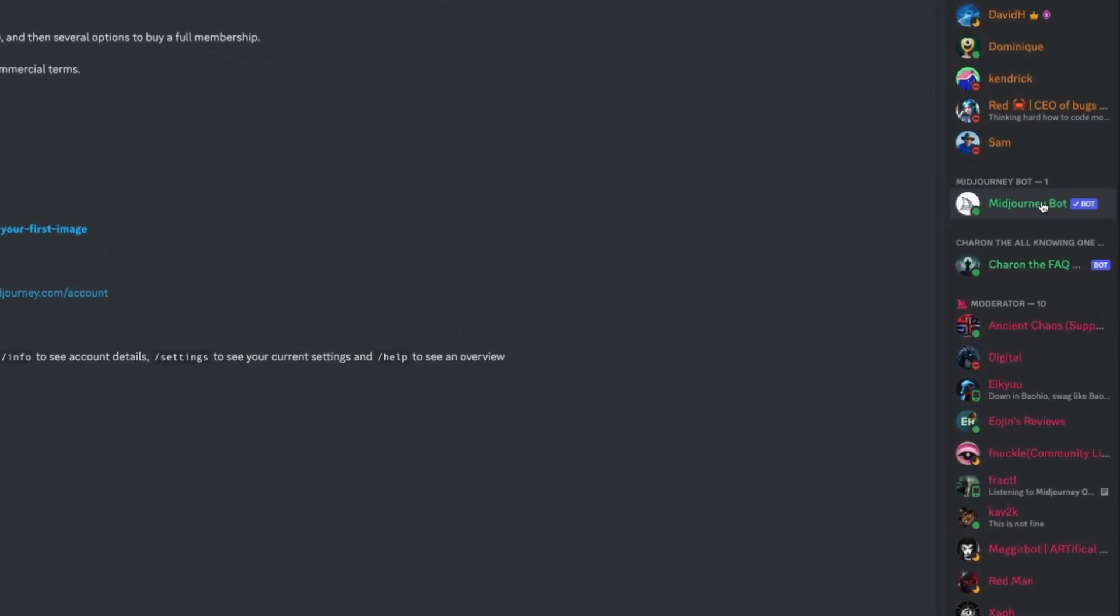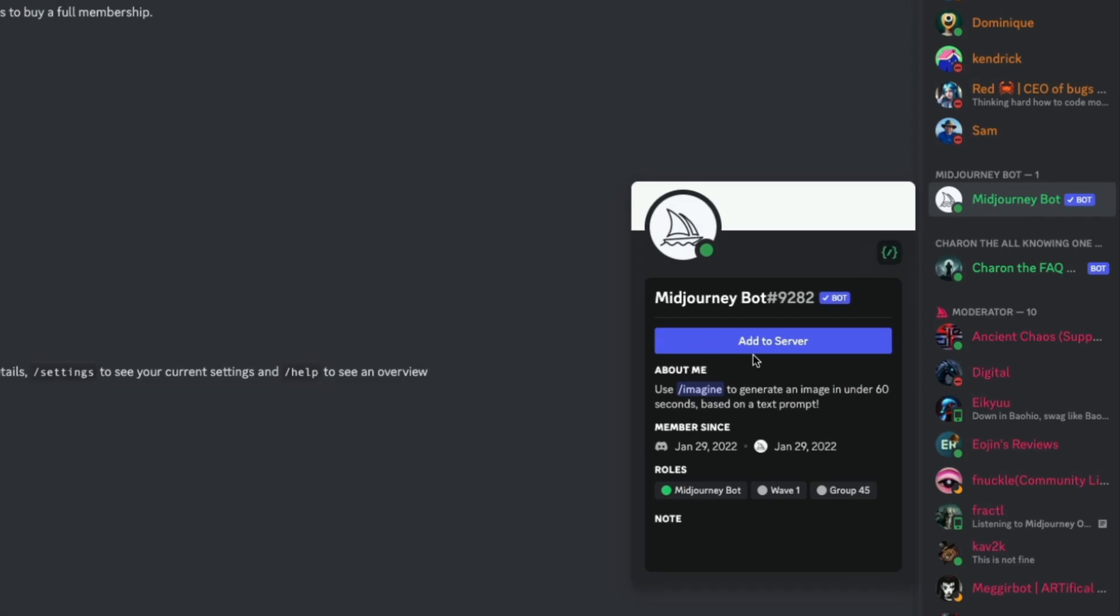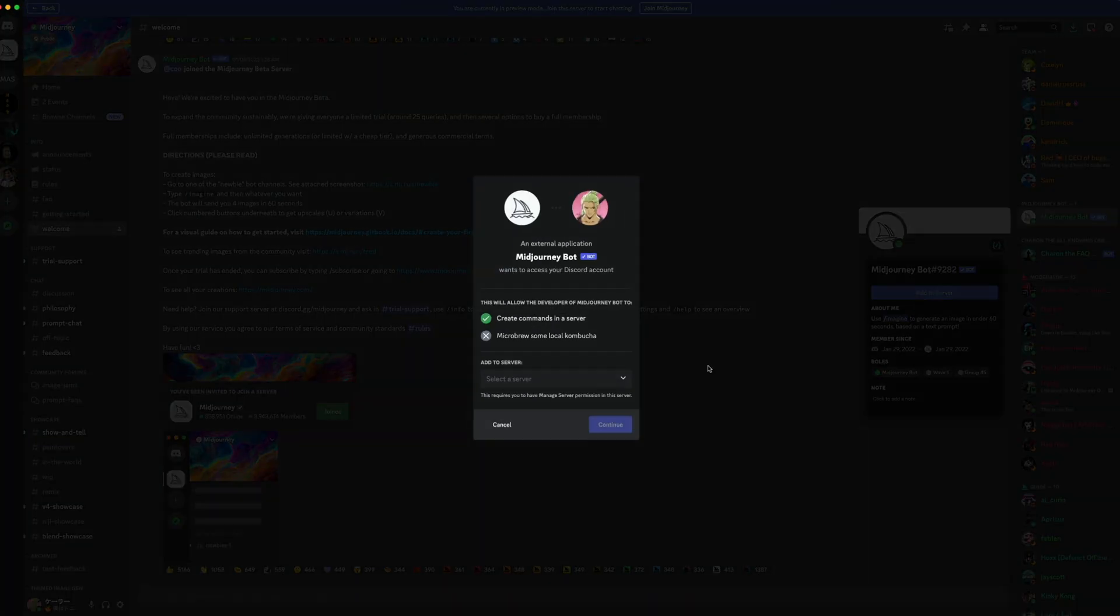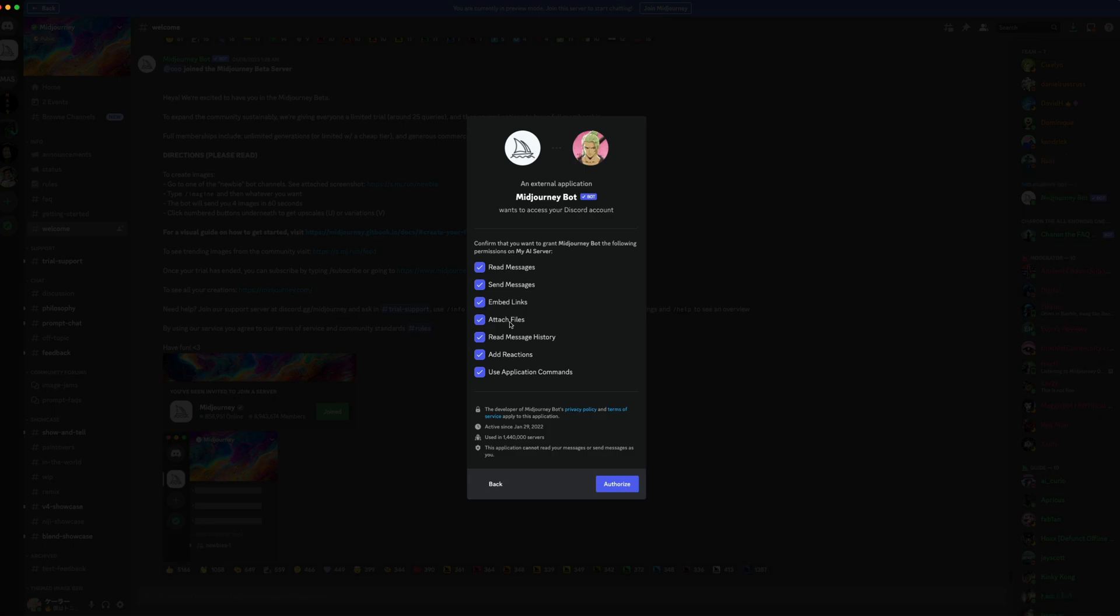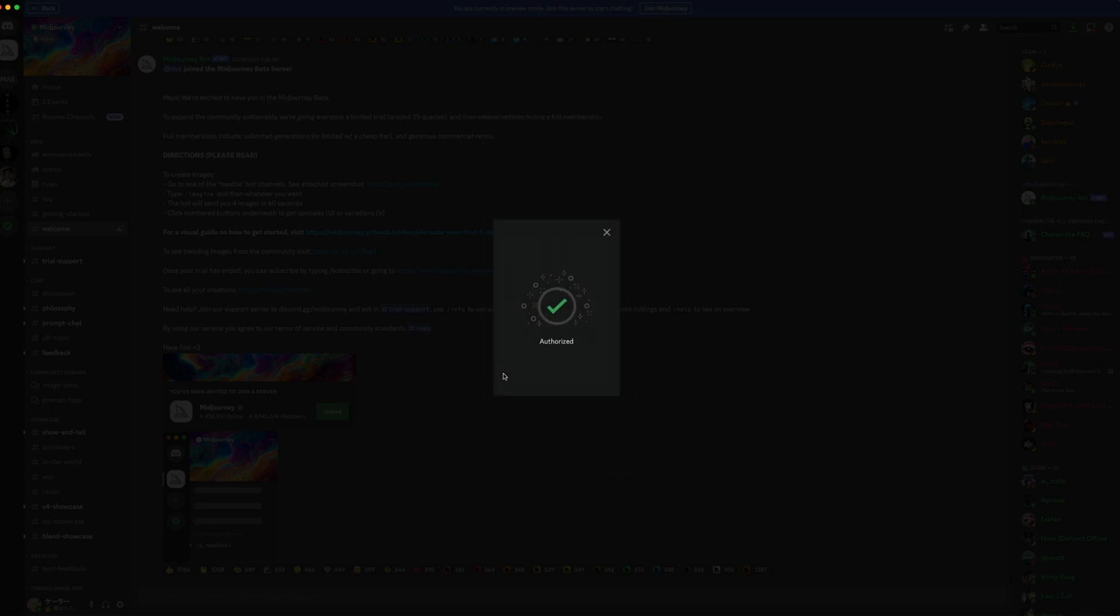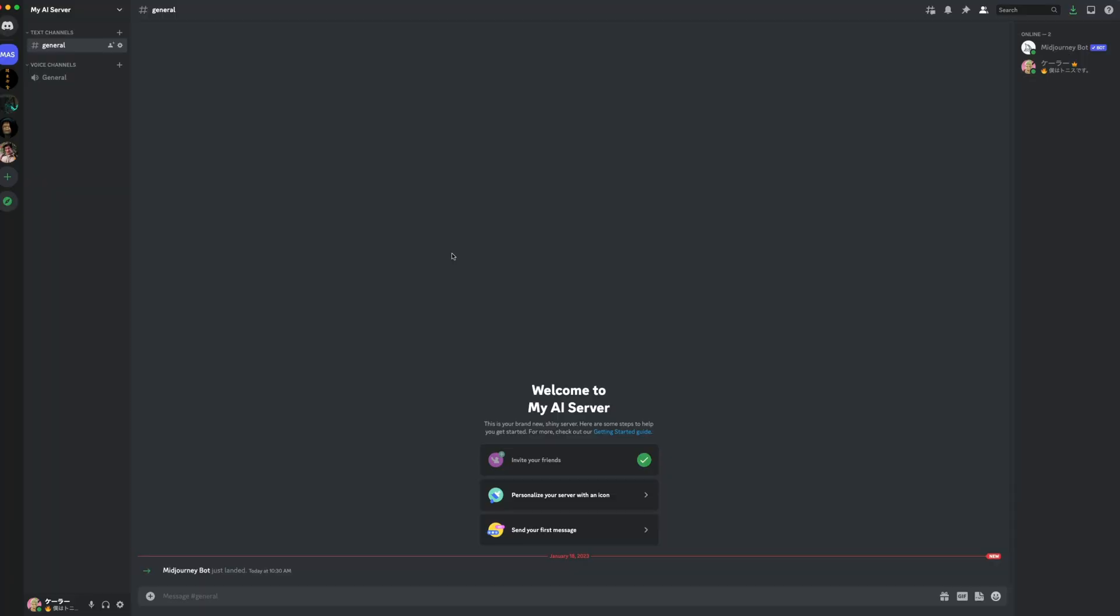Then locate that MidJourney bot once more and hit Add to Server. And then simply select your server from the dropdown. Hit Continue. These are all the permissions it needs to function. So hit Authorize. I think I'm human. And we're good.